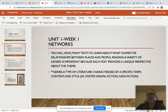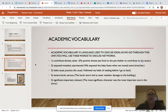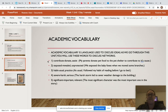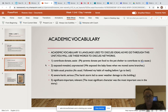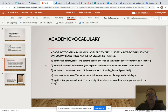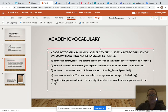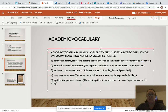For example, you've got poetry, you've got drama, you've got fiction, you've got nonfiction. This gives you your five academic vocabulary words for this whole unit. Contribute means to donate or assist — my parents donate pet food to the pet shelter to contribute to its cause. Exposed means revealed or unprotected — we expose the baby foxes when we move some branches. Habit means usual or practice — as usual, I followed my habit of reading before I go to bed. Severe means harsh or serious — the harsh storm led to severe weather damage to the building. Significant means important or relevant — the most significant character was the most important one in the story.